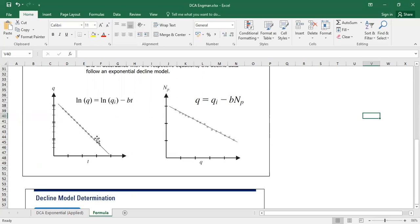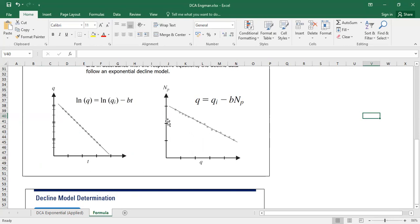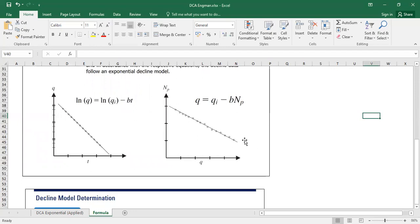But if you plot using normal scale, no logarithmic, but now it is cumulative oil on your vertical axis against flow rate at your horizontal axis, and you get a linear trend, then it is exponential decline.